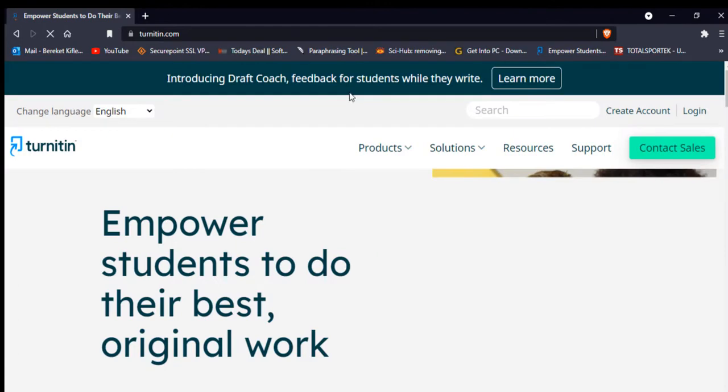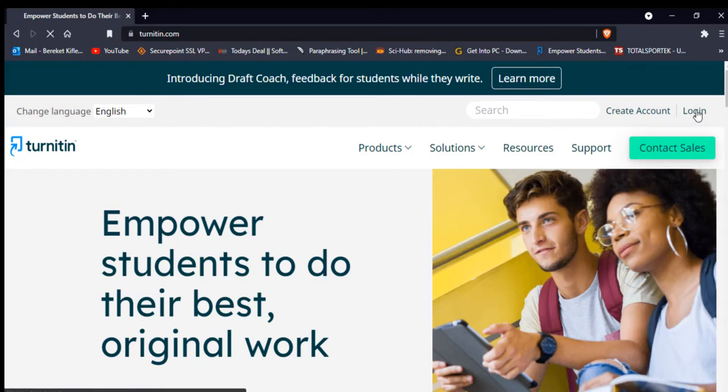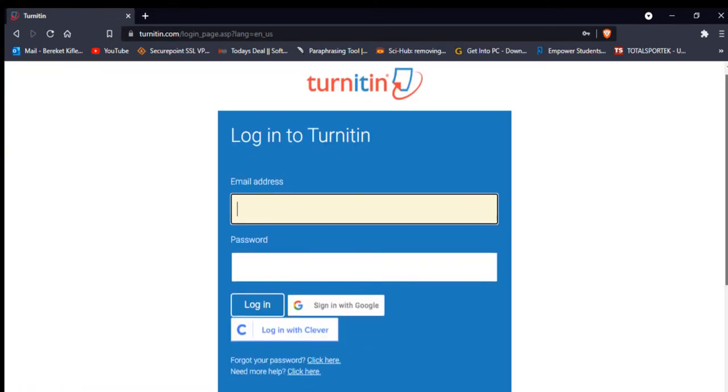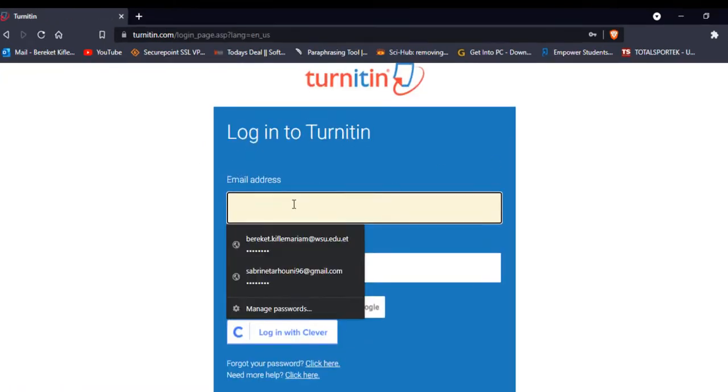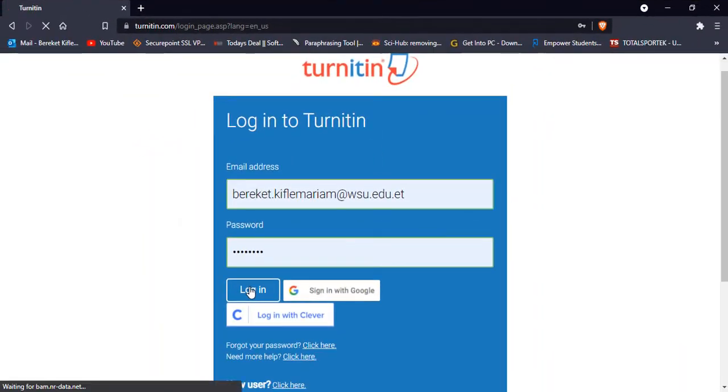If you don't have an account you have to create an account. If you have an account, simply you have to log in. So it takes you to this login to Turnitin. I have an account so I'm going to log in using my account.